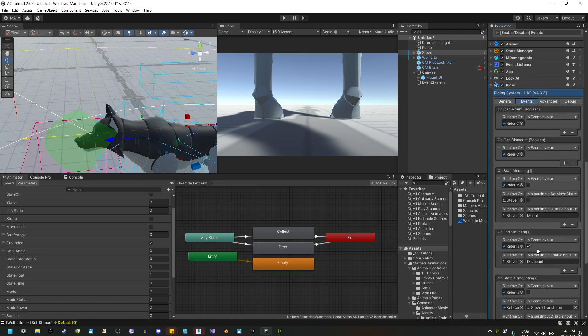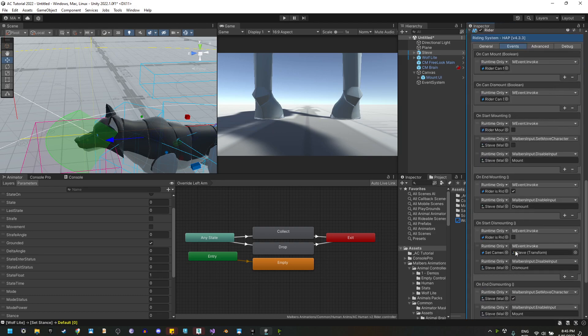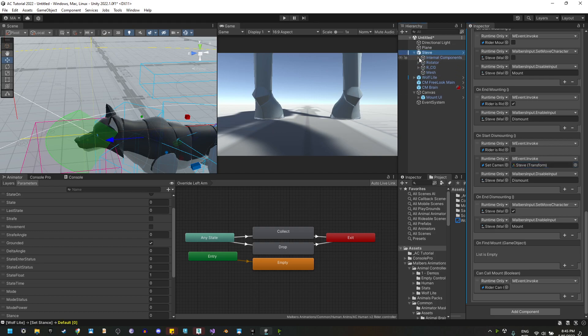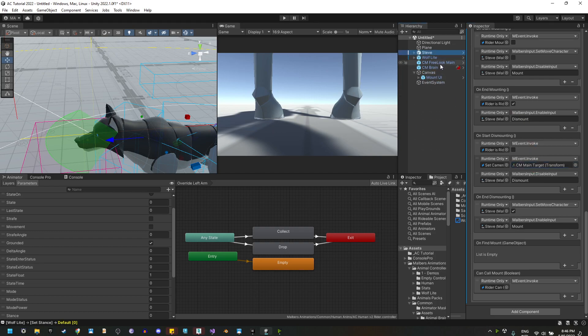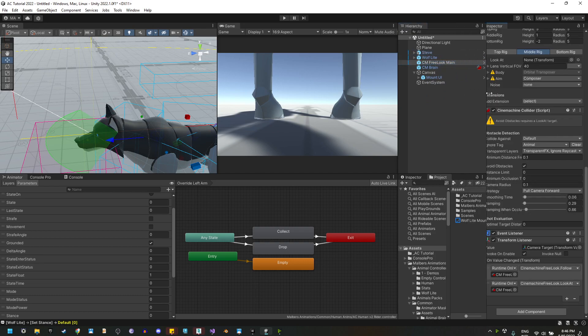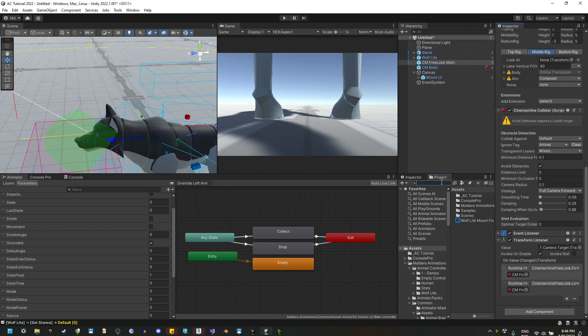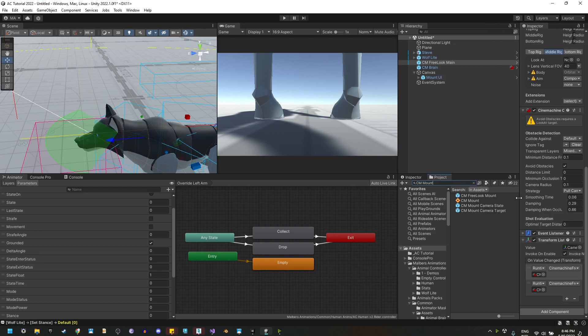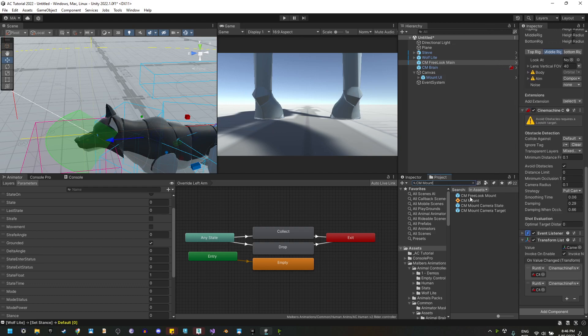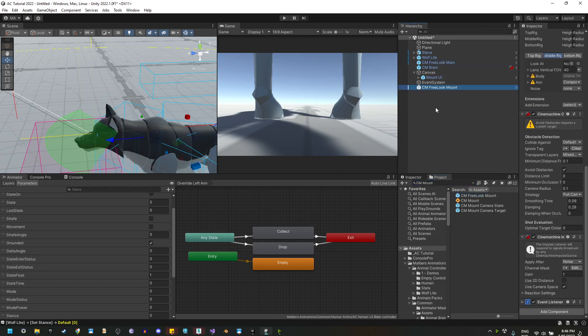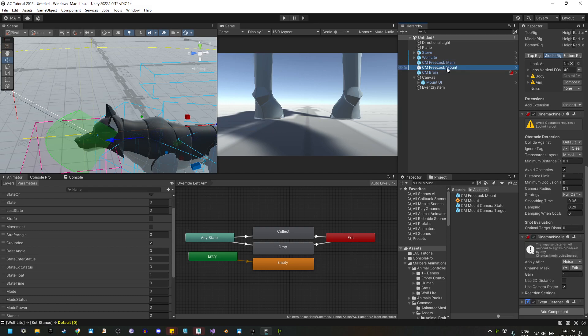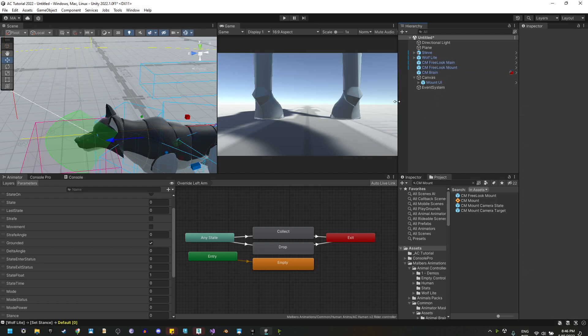On the rider component, on the events, when dismounting, instead of looking at Steve on start dismounting, we're going to look at the main target game object. And also, we need to use the Cinemachine mount virtual camera, which is this one right here. So we have the virtual camera when we are on foot and the virtual camera when we are mounting.